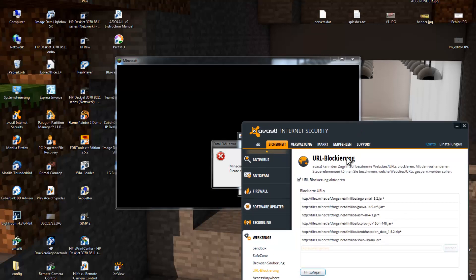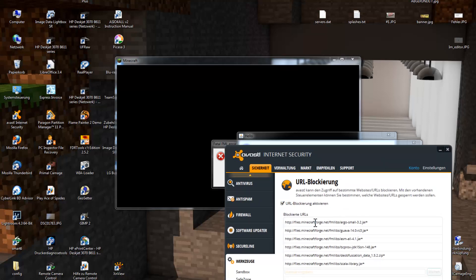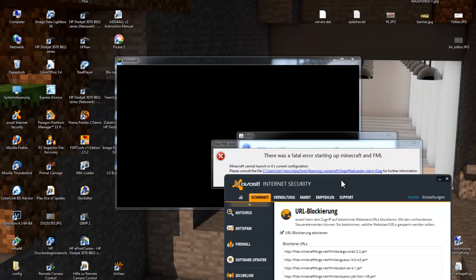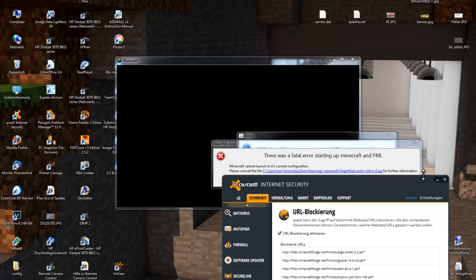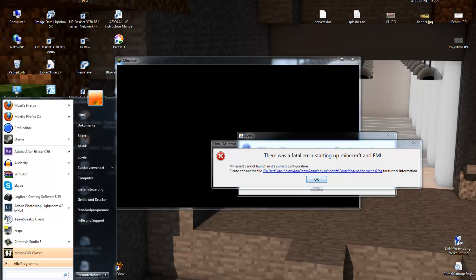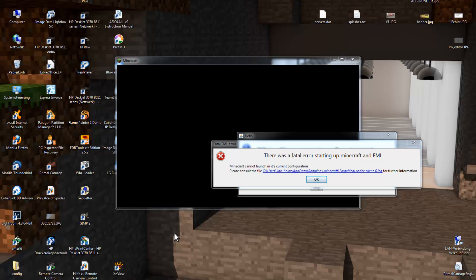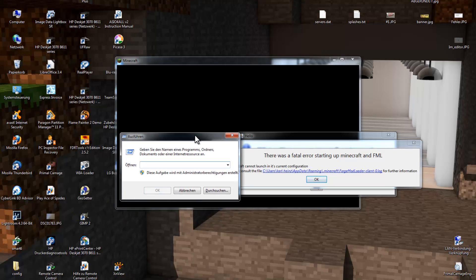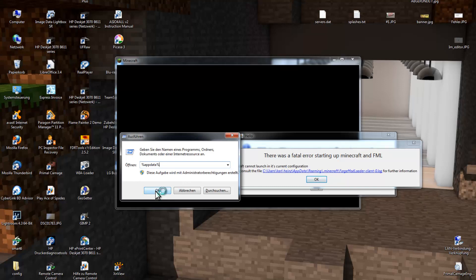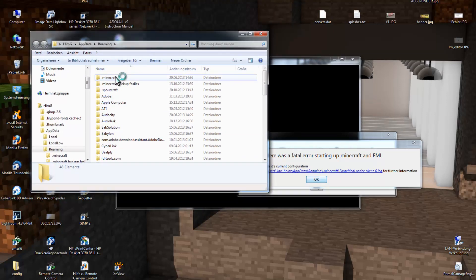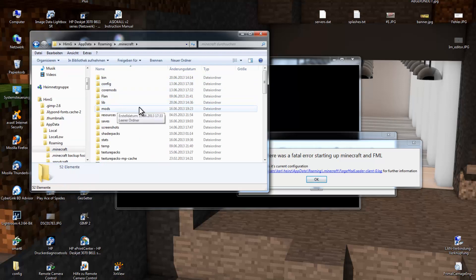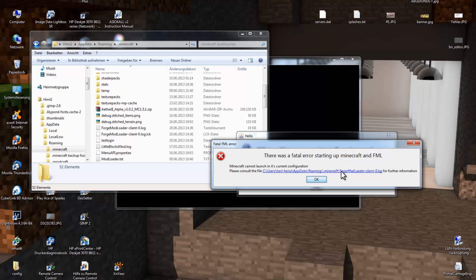For me it doesn't work because I blocked the URLs that Forge wants to load — it wants to load some files — but we will just load these files manually. To find these files, go to your Minecraft folder. If you don't know where it is, press the Windows key and R at the same time, then enter %appdata% and hit OK. This opens a new window where you go to .minecraft and search for the file ForgeModloaderClient0.